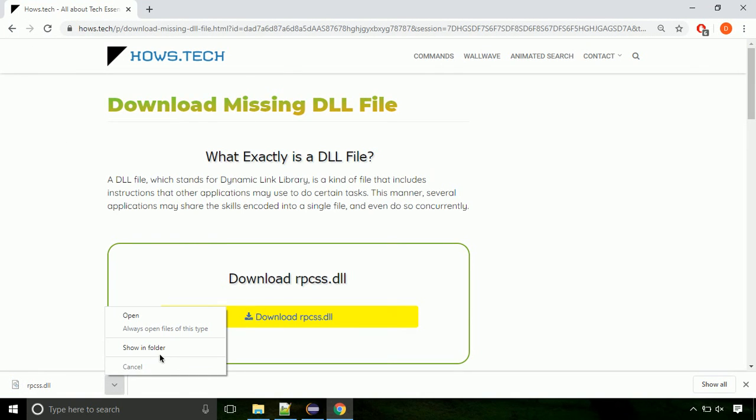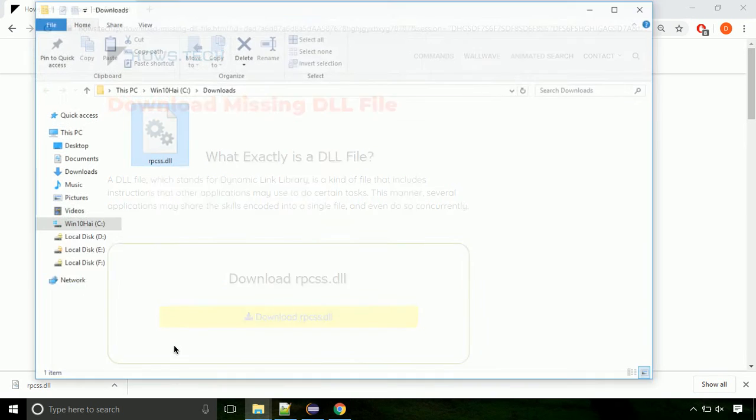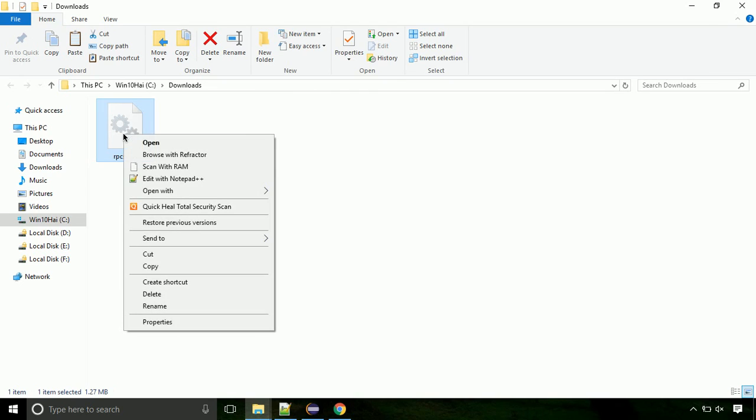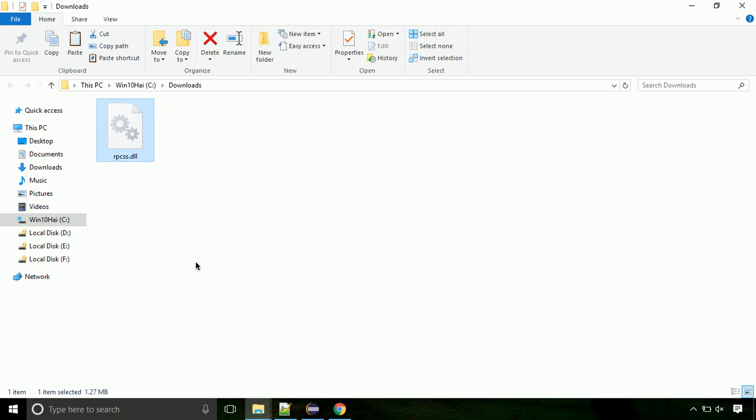Now let's open the file's location. Click on show in folder. Now locate the file and right click on the file. Select copy from the menu.